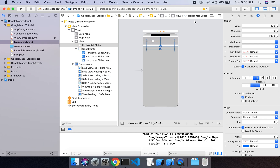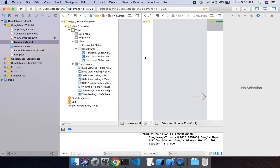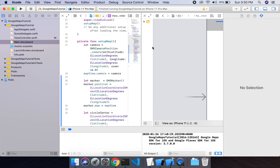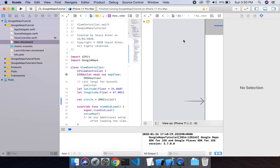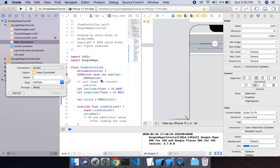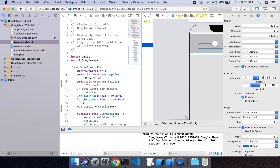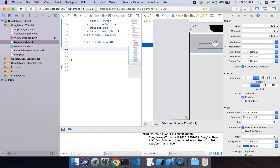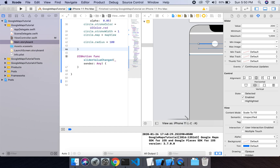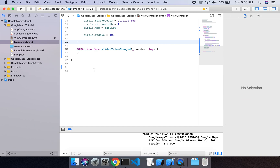Then I will add connections to our view controller class. Let's make an IBOutlet for the slider called 'slider', and then add an IBAction for when the value of the slider is changed, called 'sliderValueChange'.